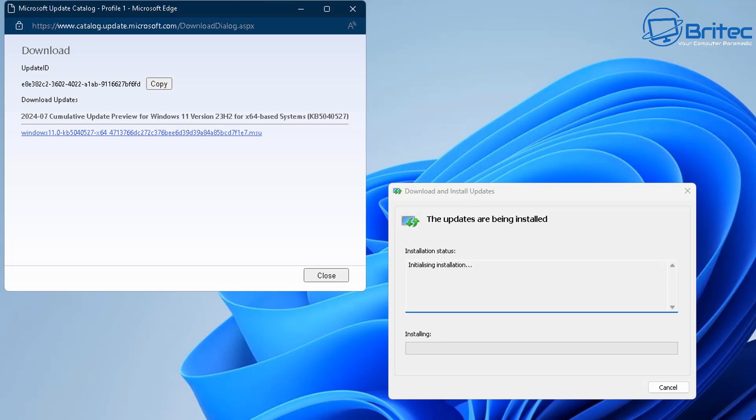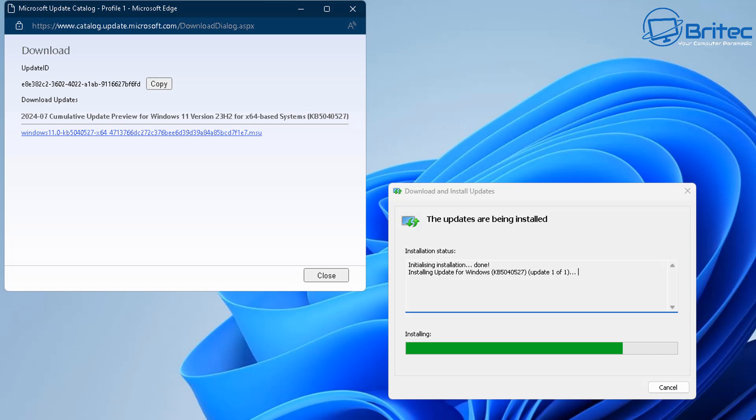So once it's finished copying the package over to that location it's going to start to initialize an installation of that particular package and you can see it here now it's starting to install the update for our Windows right here and you can see it on the screen on the bottom right hand corner. So once that update is done it should say completed install and it will probably need a restart depending on what particular type of update it is. So we'll let this finish off and then we'll restart the computer to make sure we can finalize the update.